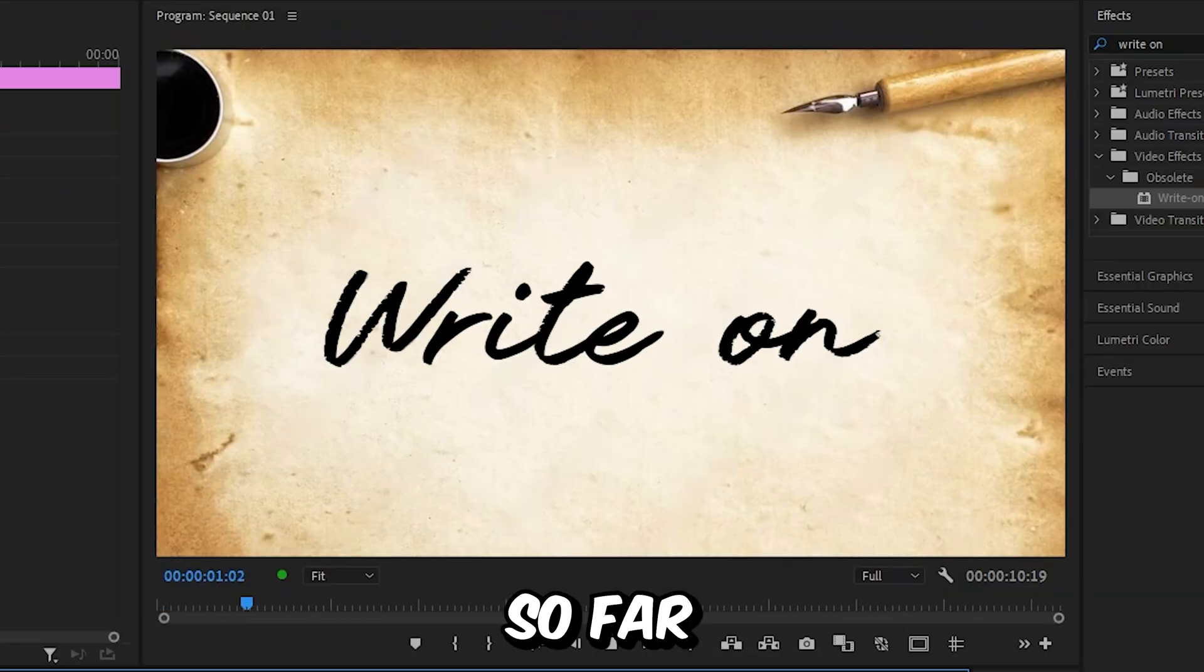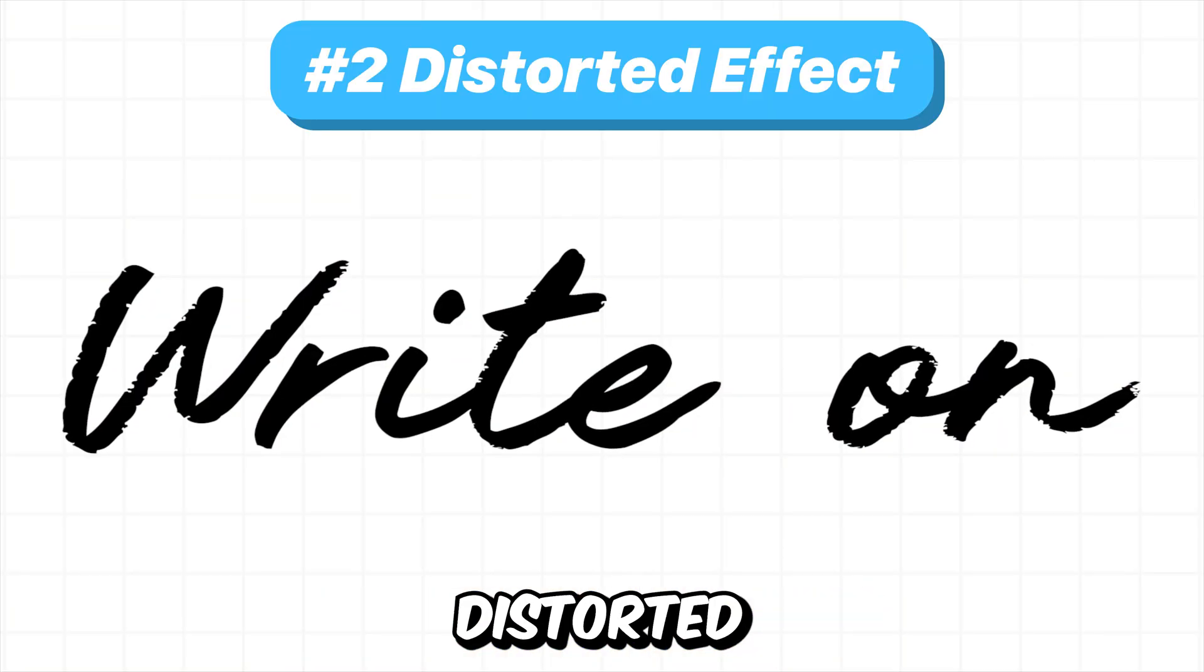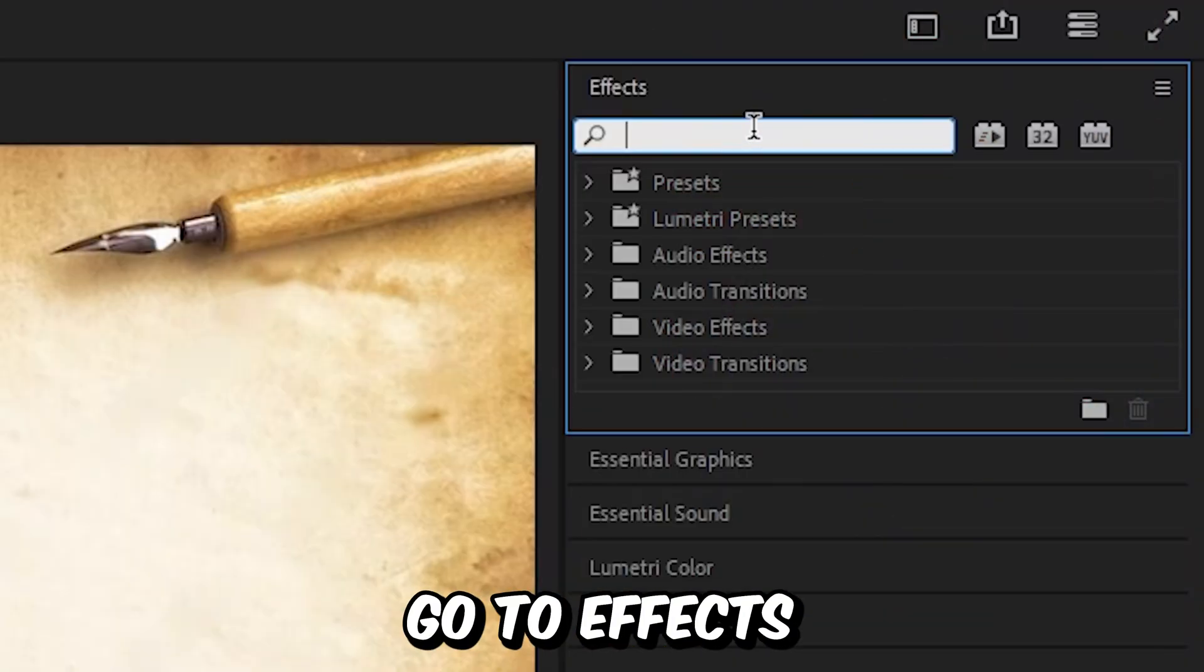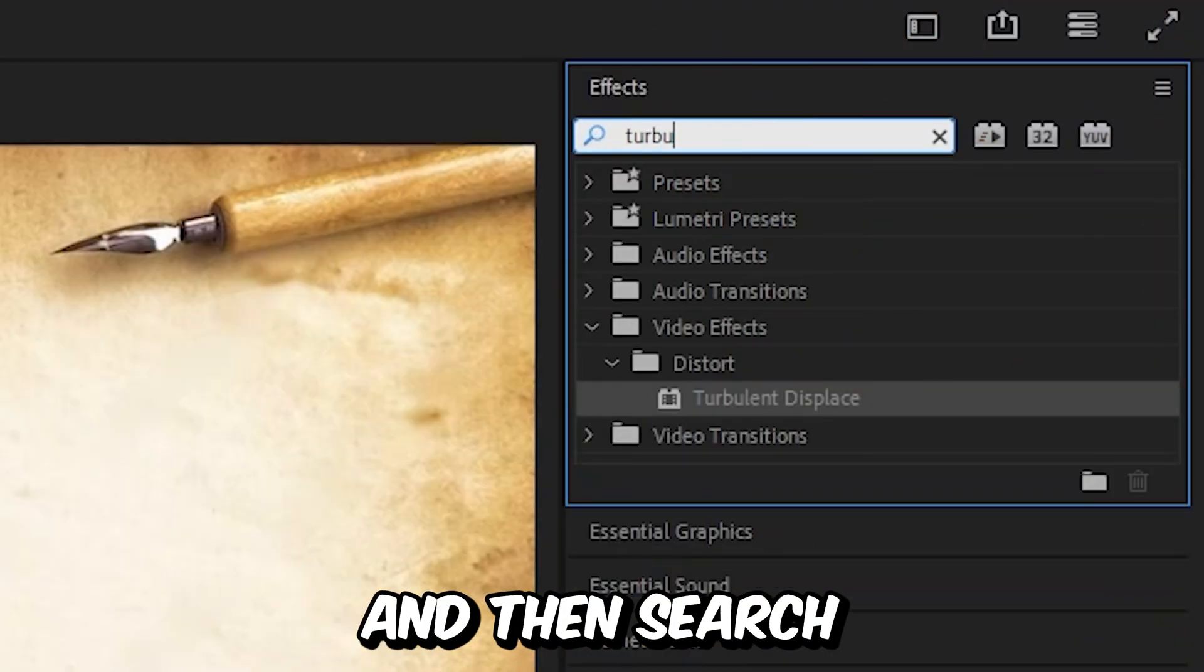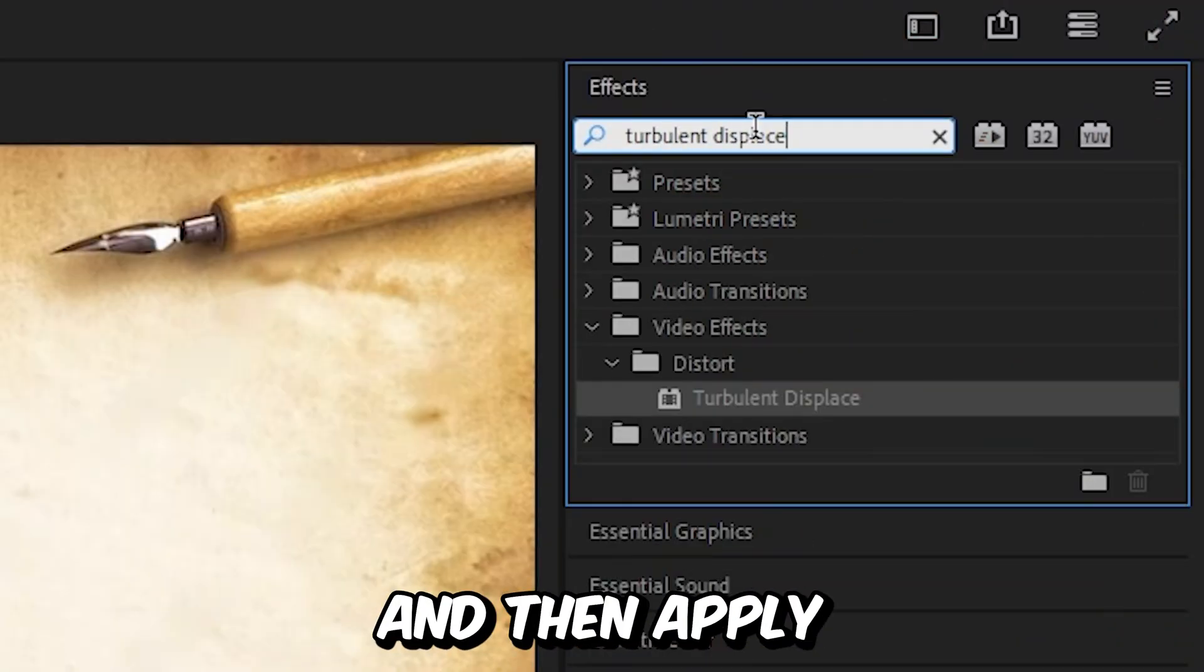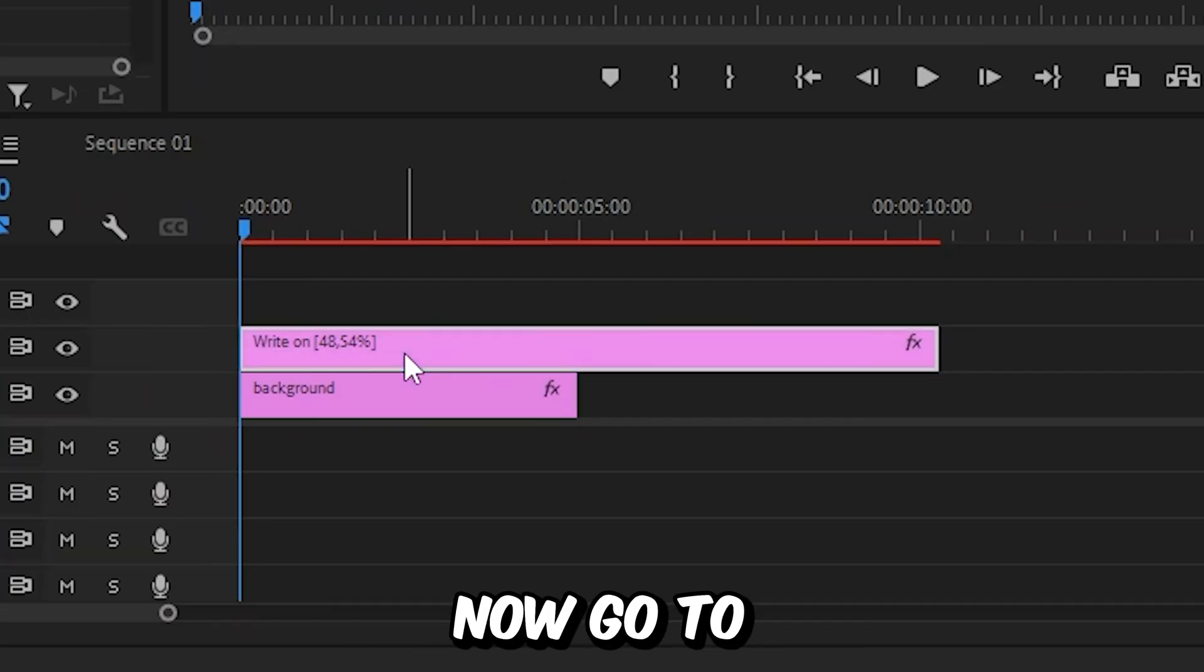And this is what we have so far. Now to create this distorted wiggle effect, you need to go to effects and then search turbulent displace. And then apply the effect to the text layer.